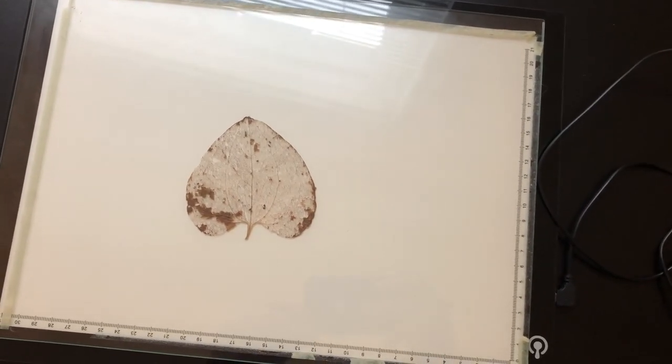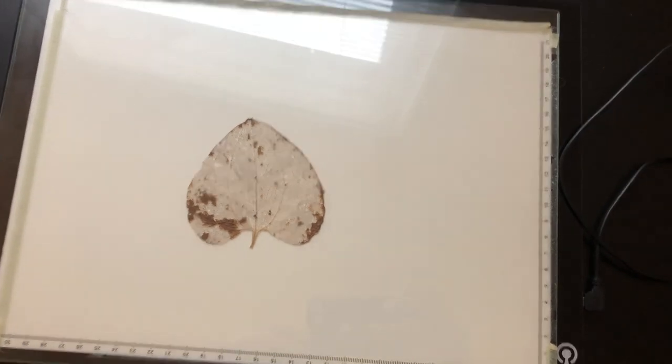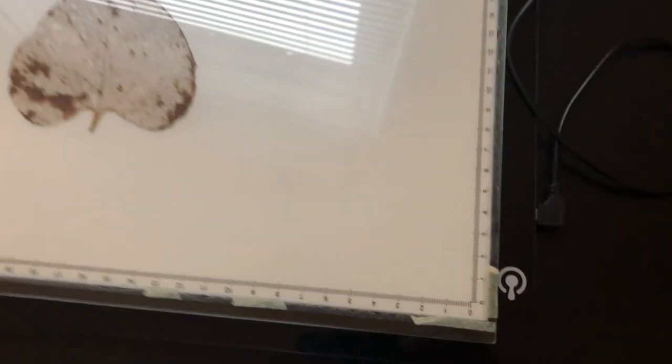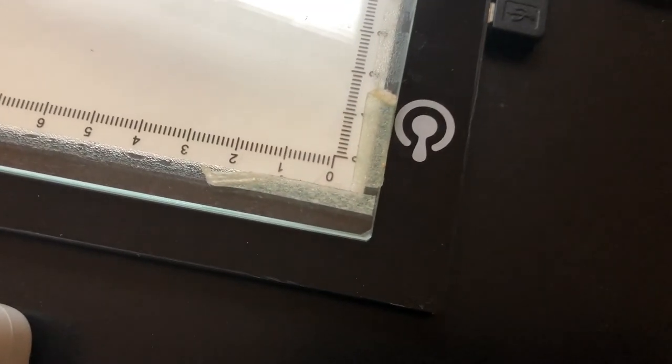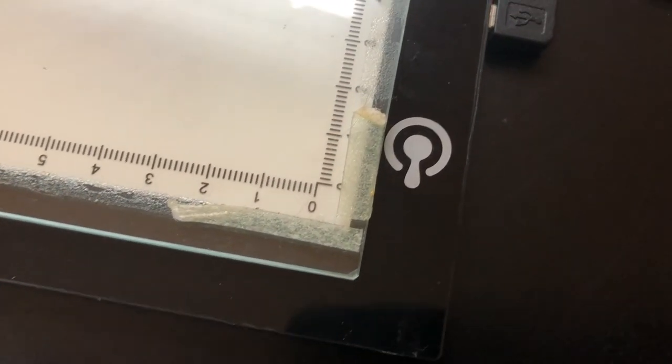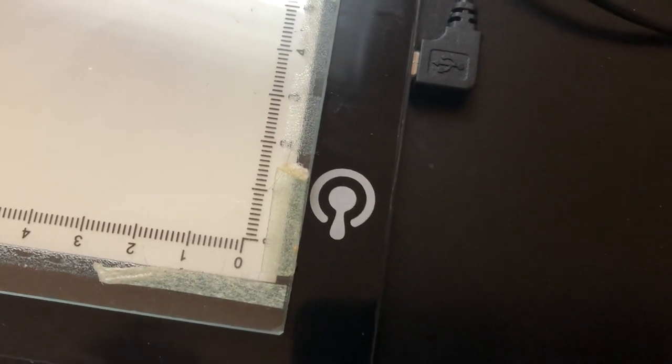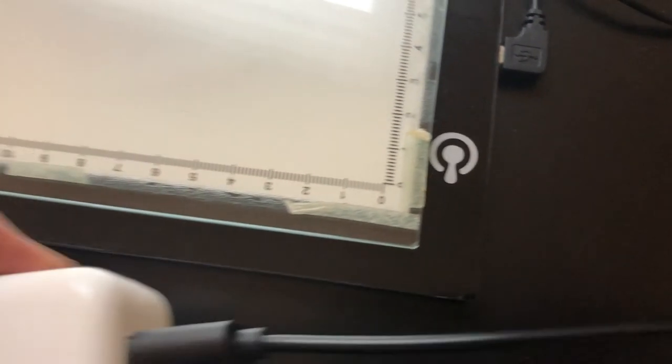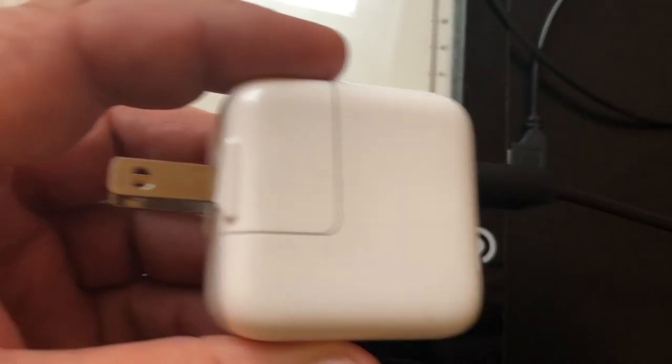Here's a better look at the light table. I'll put a link in the description. You're seeing a sheet of glass on top of it to hold the leaf down flat. The light table uses USB power and I reused an old Apple charger to plug it in.